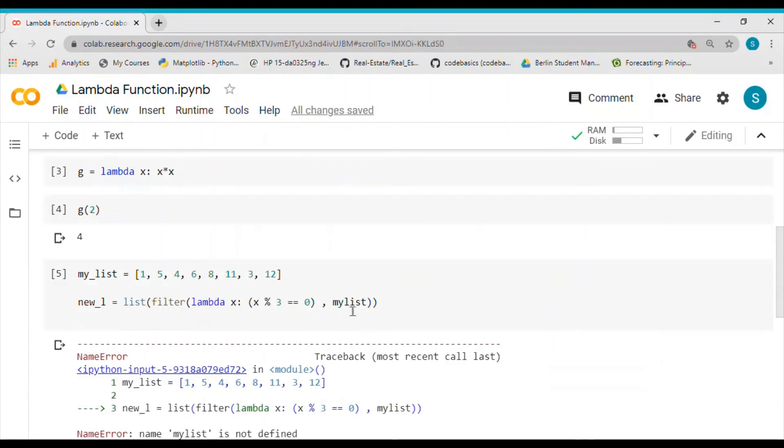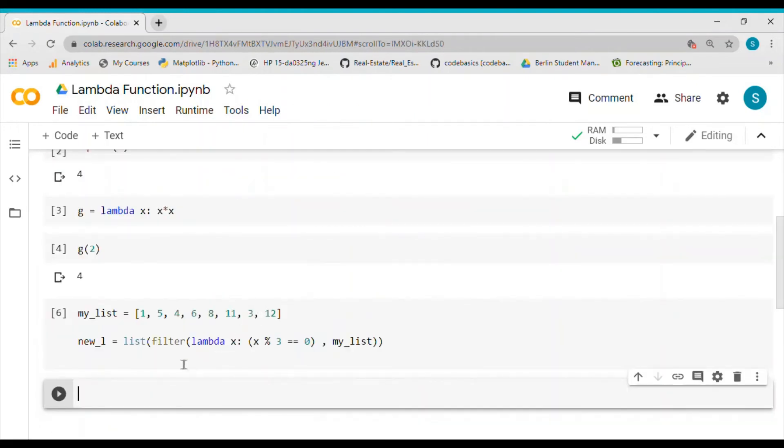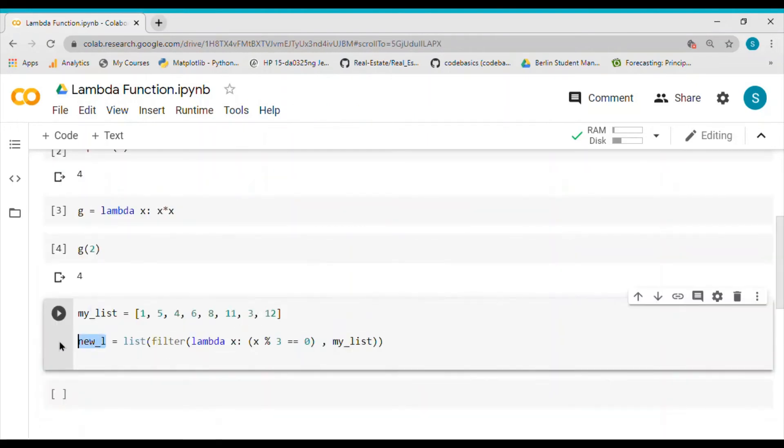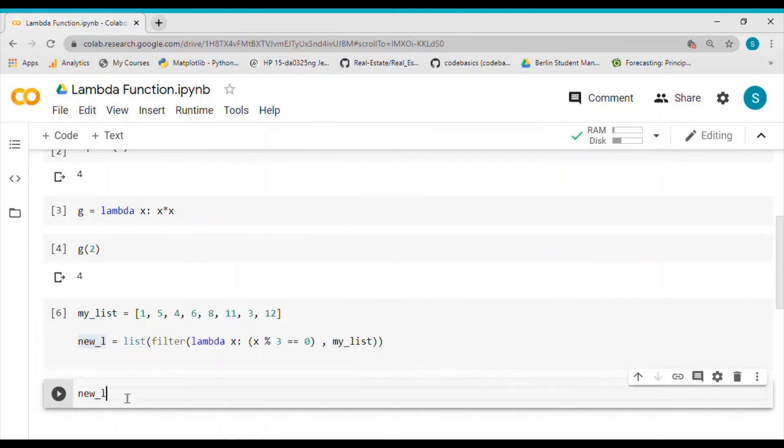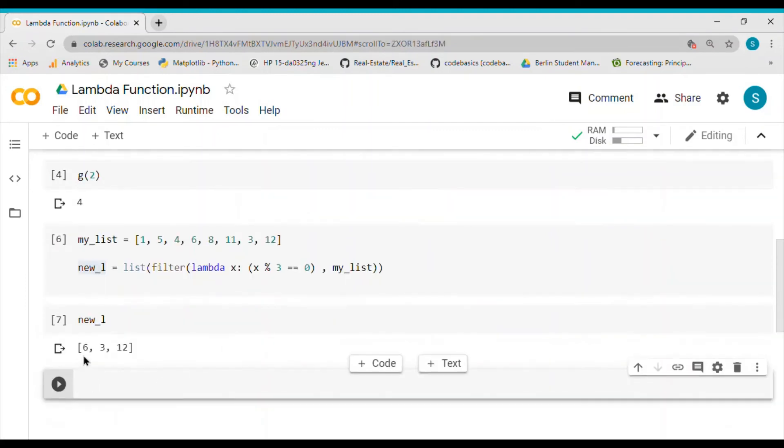It says my list is not defined, you have to define it properly. Okay, so if I do that, then the value of new_list is basically 6, 3, 12, which are divisible by 3.